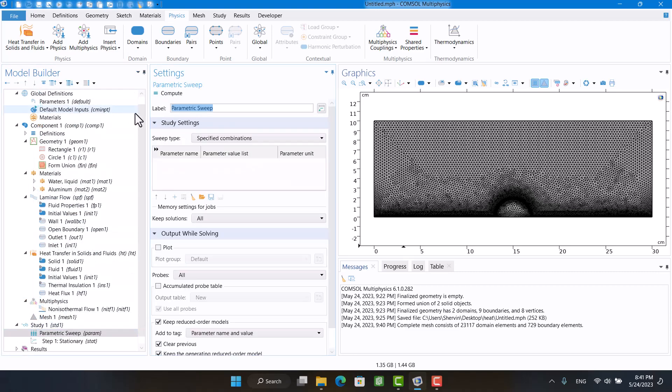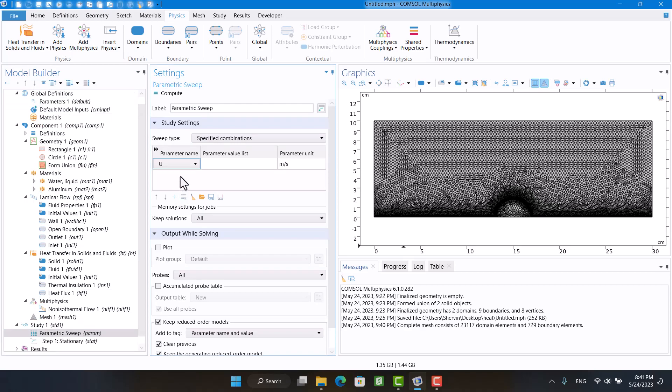In the parametric sweep, I'm going to enter four optional velocities according to the part 1 video.